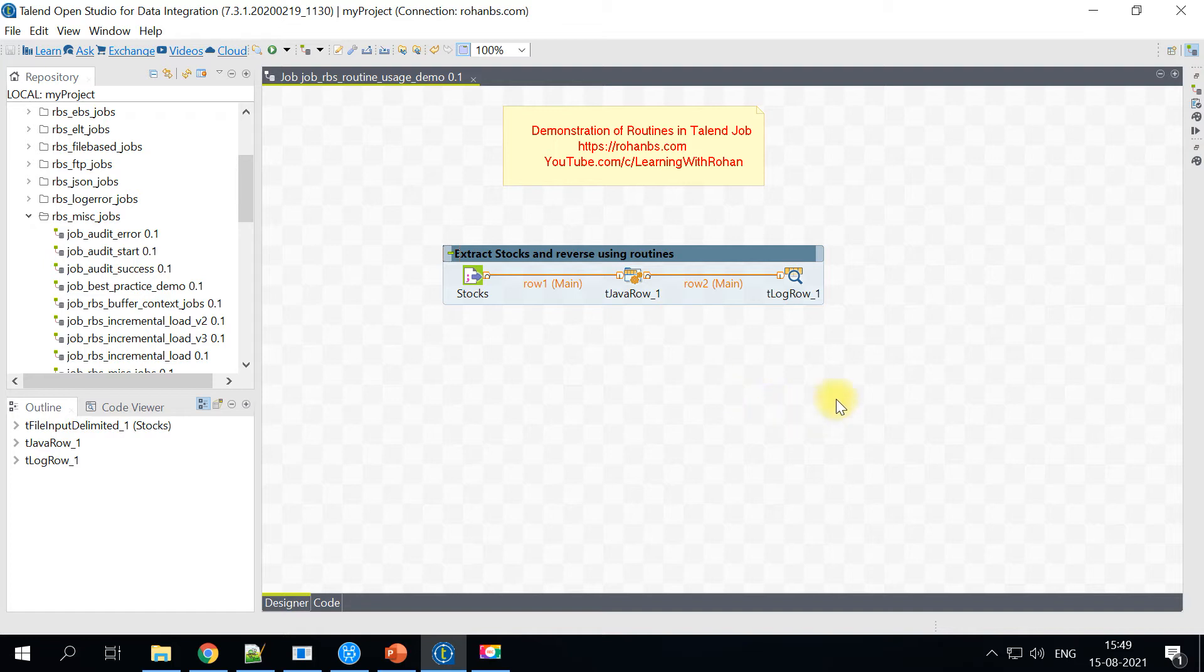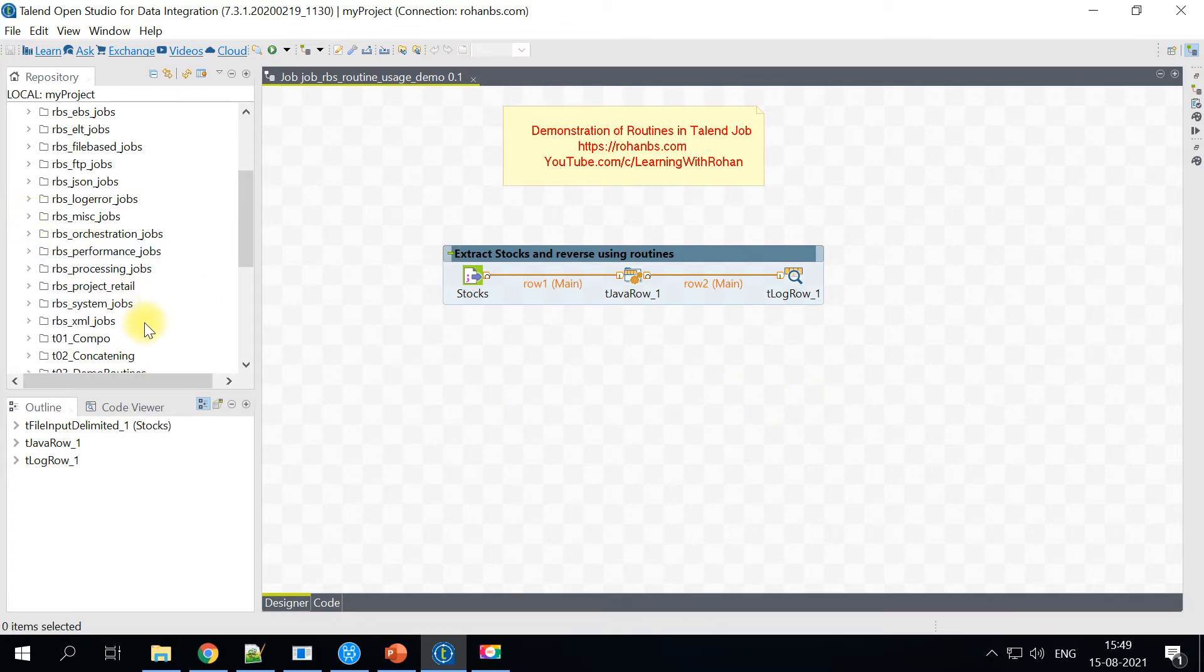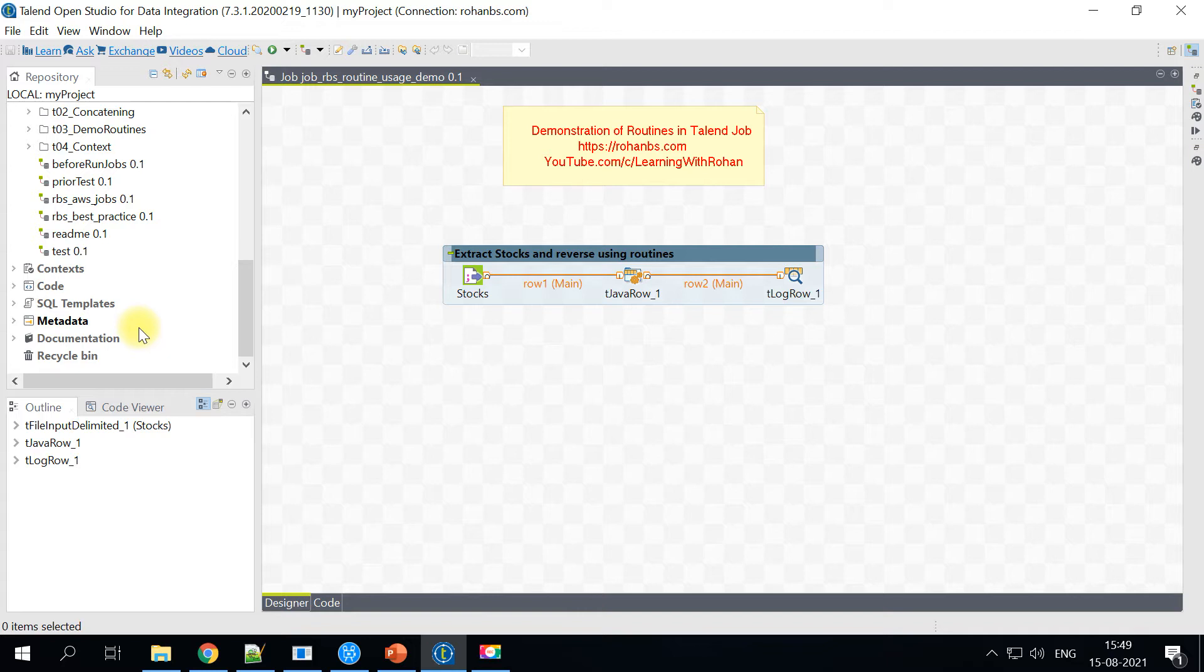So here is the demo job which we will test in a minute. So before that, let's go ahead and create one routine here.